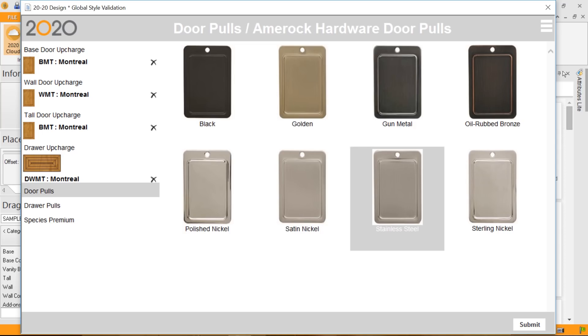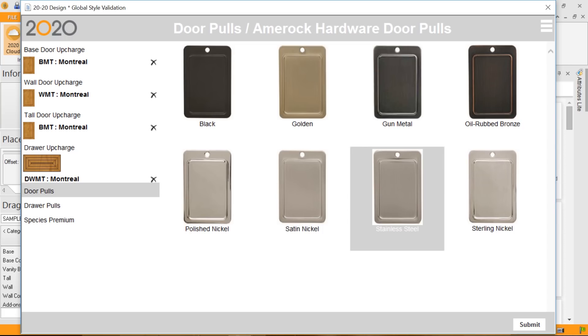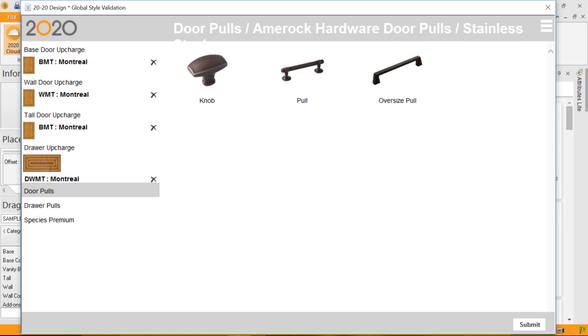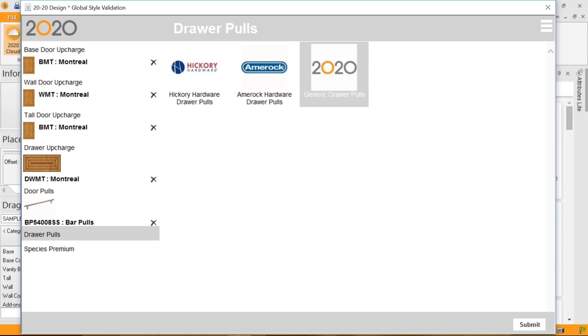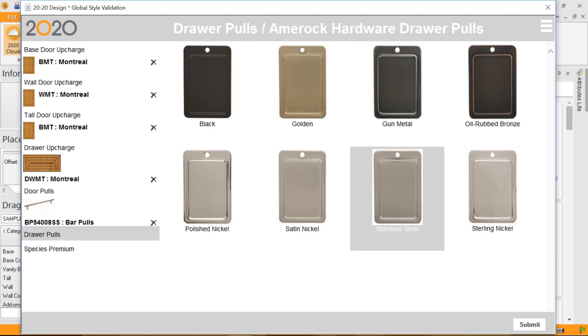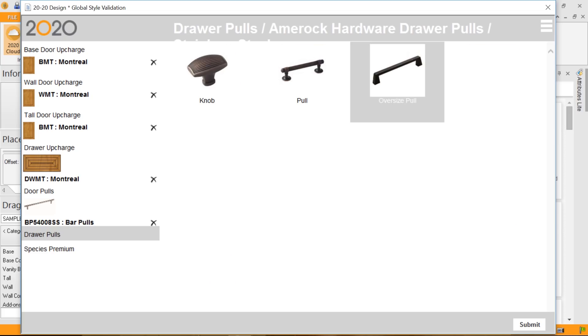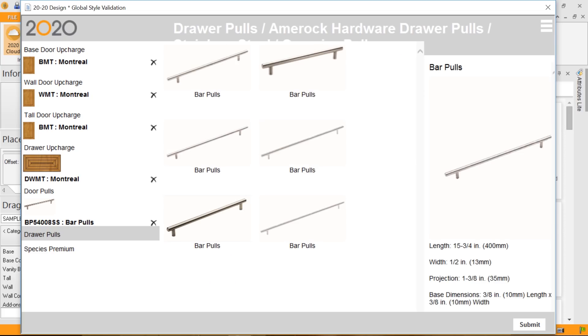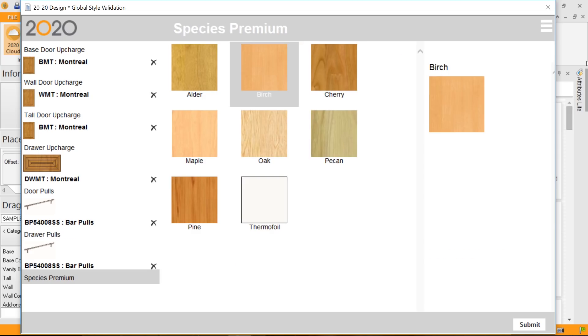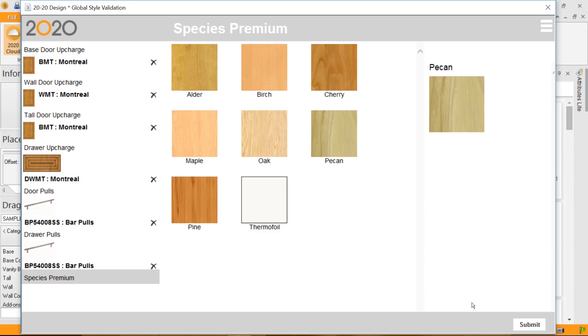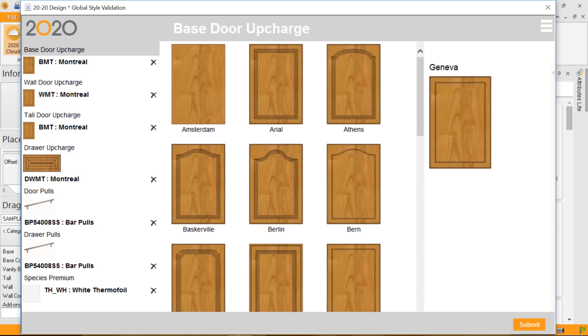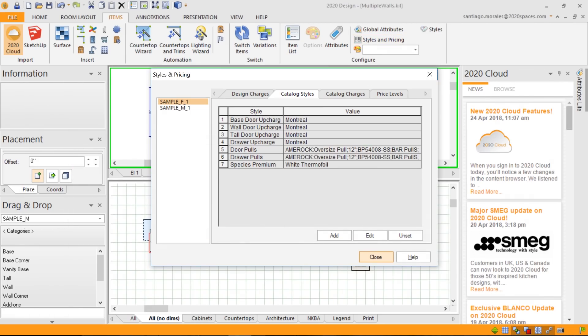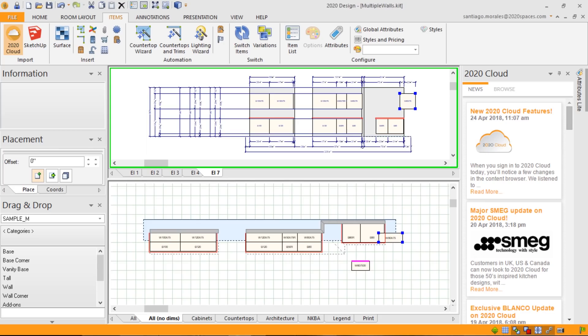And by clicking AMROC, I can now select the different styles and options that I'd like for my pulls. So, in this case, I'd like to have stainless steel pulls. I would like to have oversize pulls for my doors. And I'm looking for my bar pulls. I can do the same type of selection for my drawer pulls. Stainless steel, oversize pull, bar pulls, and there my selecting is done. I can go and select a premium for the species. I'm going to go with thermal foil, white thermal foil, and I press submit. By clicking close, my kitchen is now converted to all the settings.